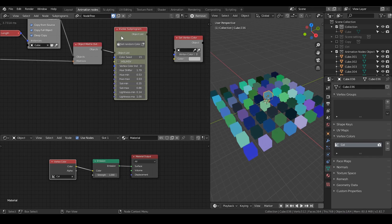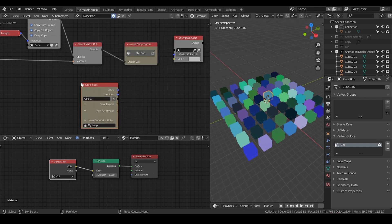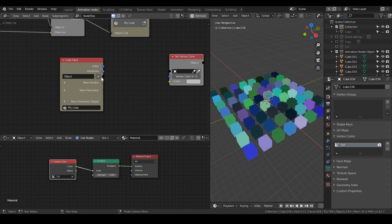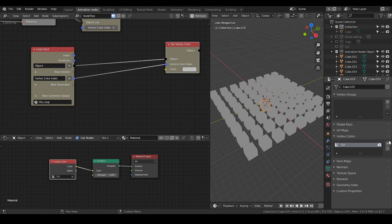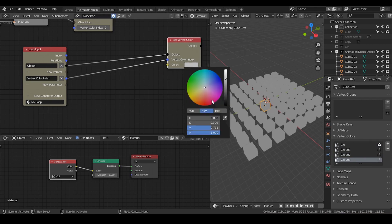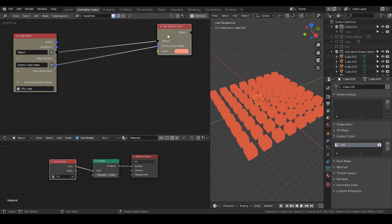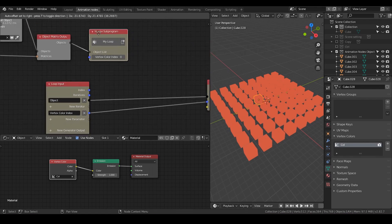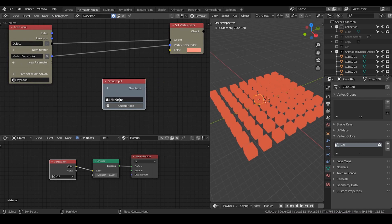So let's basically do that. I'm going to delete this set random color and select our object matrix output. I'm going to hit W and go to loop through objects. And within the loop, you can connect the object into the object socket. I'm going to put the vertex color layers into the parameter — this is important because sometimes you don't necessarily have only one vertex color layer, but probably multiple. So I think this is one way to do that. And here we can use a single color to change all of them, but this is not what we want — we want each object to have a different random color.